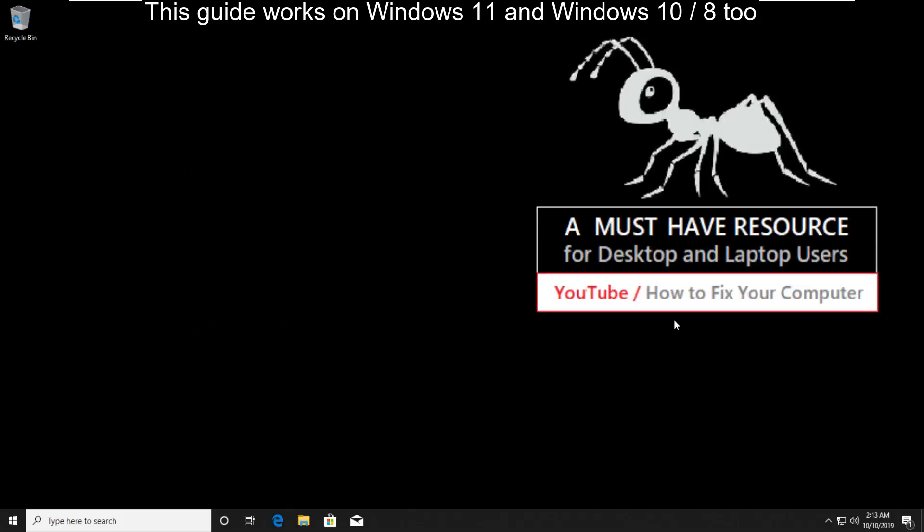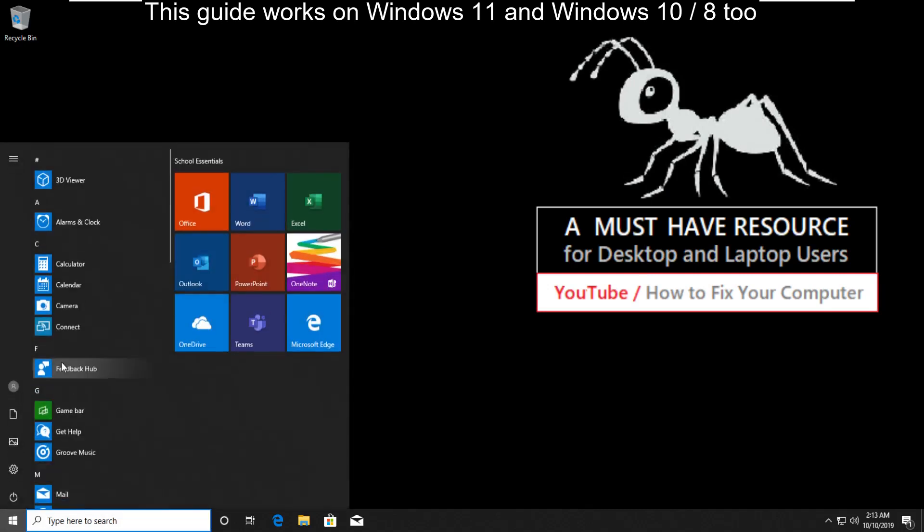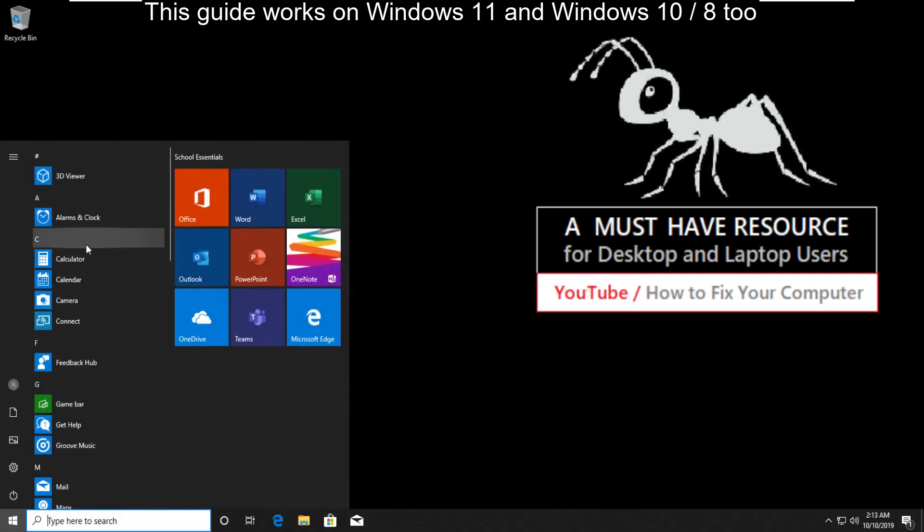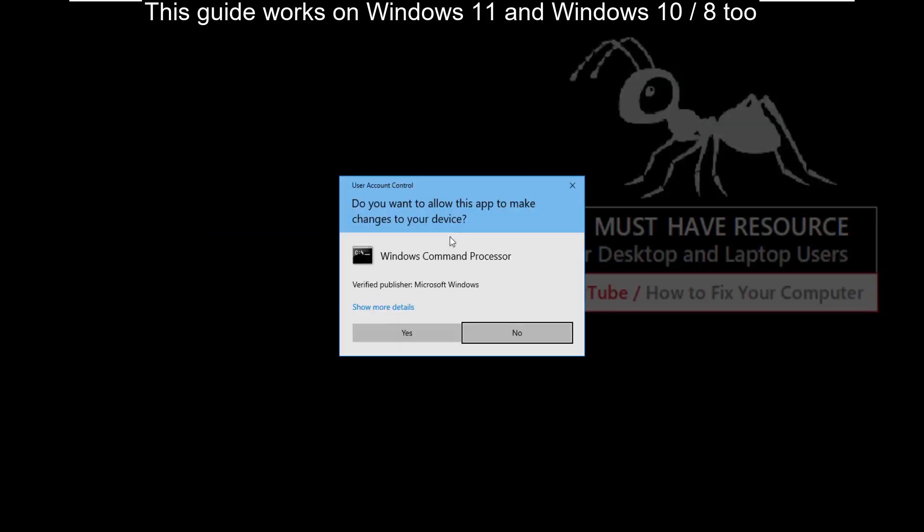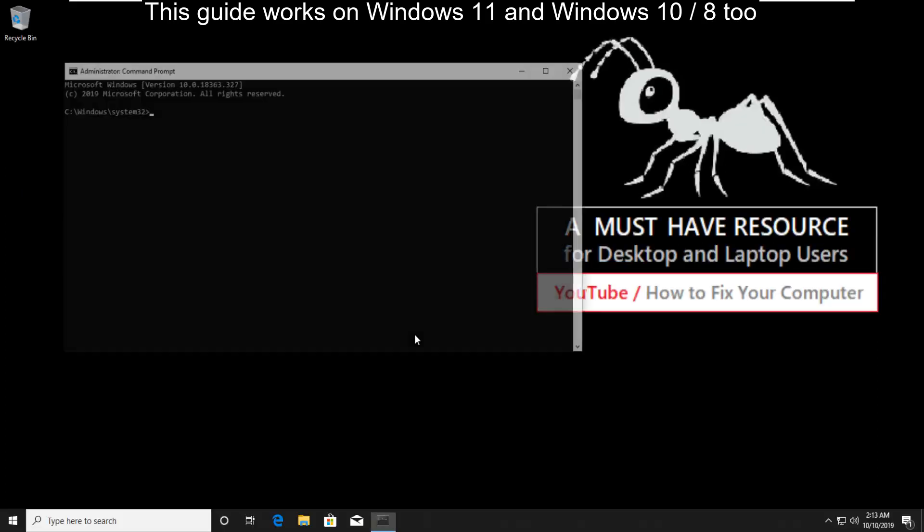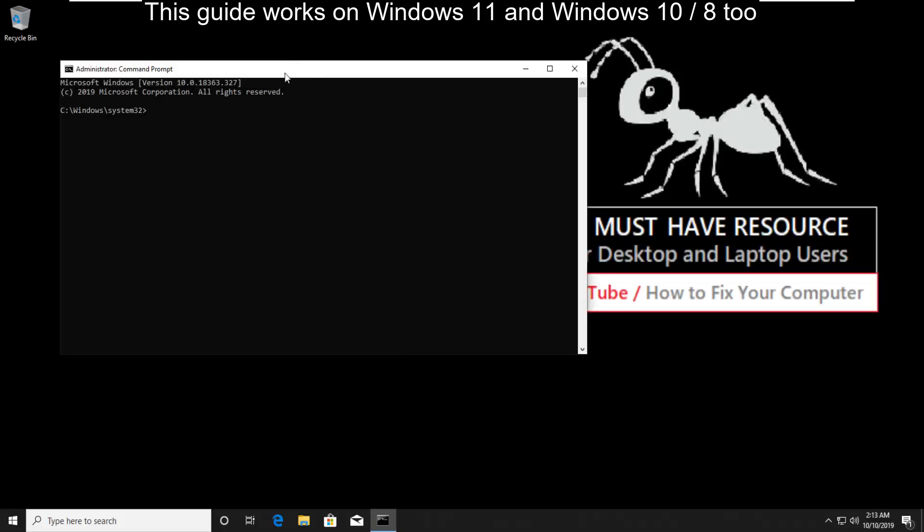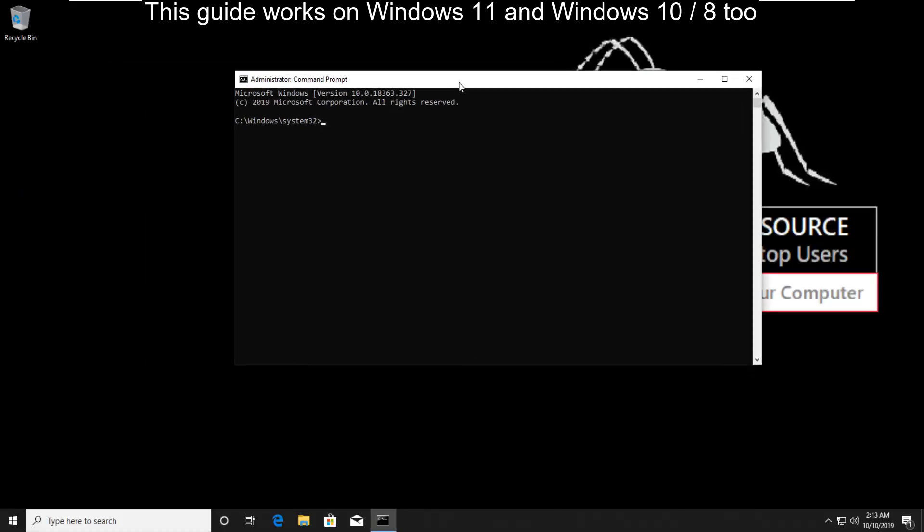To fix error 0xc80070057, go to start and type cmd. Right-click here and run as administrator. Don't skip any steps.